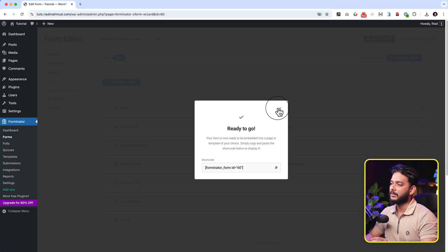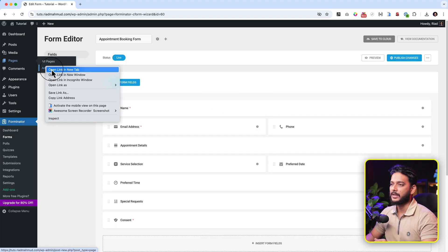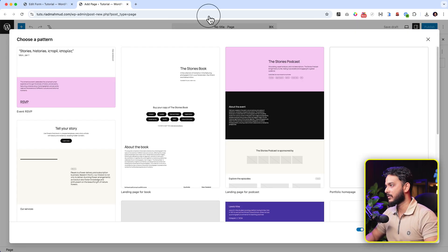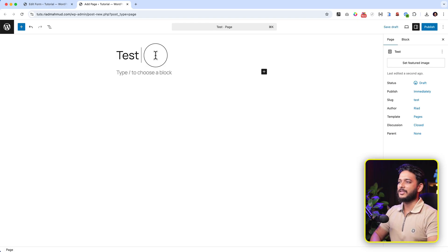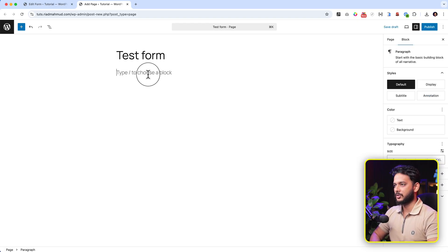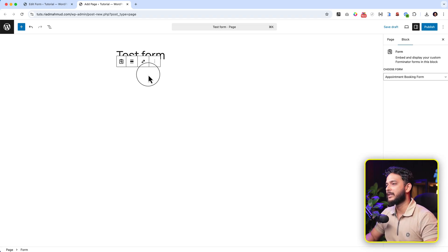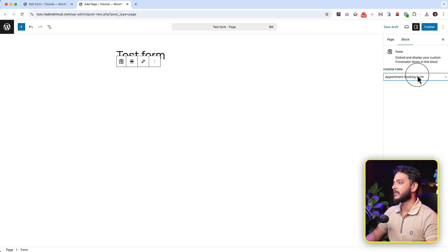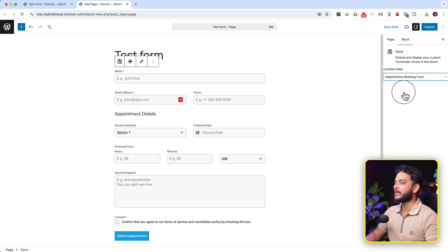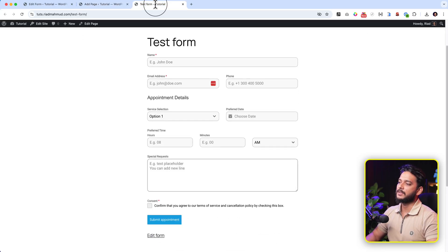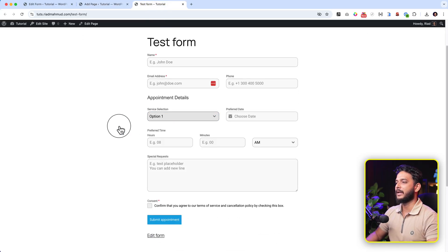It's published. Close this and create a new page — click Add New. Give the page a name, for example 'Test Form'. Now type 'Forminator' or just click here and type 'form' — it will display the Forminator form block. On the right-hand side it shows 'Appointment Booking Form'. Click Publish and view this page. As you can see the form looks like this — a very simple and minimal form.